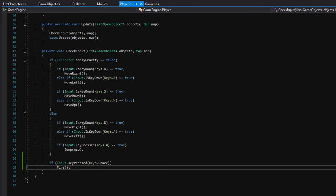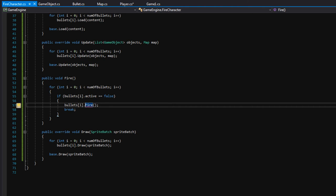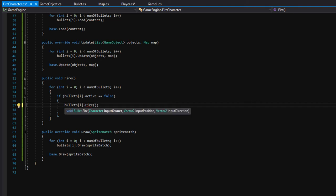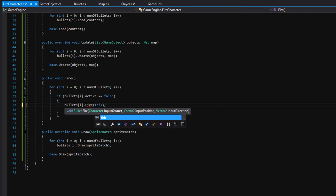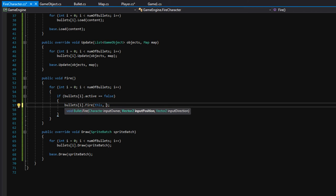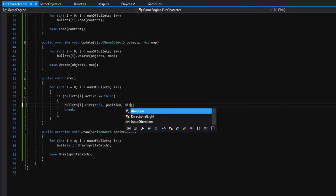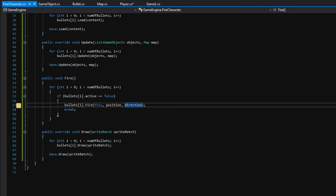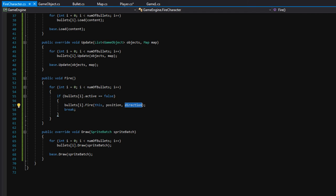We need to pass some stuff into the fire function — there's an error. Back in FireCharacter where we call fire on the inactive bullet, we need to pass parameters. It's asking for an owner — the owner is obviously us, so we pass in 'this'. For the input position let's pass in 'position', and for direction we'll pass in 'direction'. If we're looking to the right or to the left, that will tell the bullet what direction we want to fire.